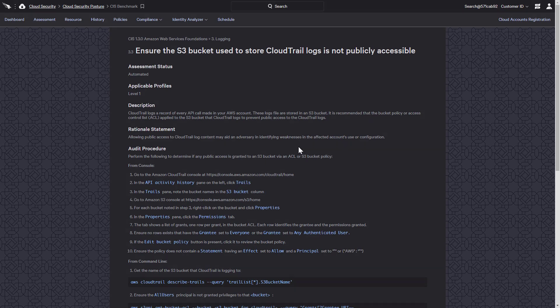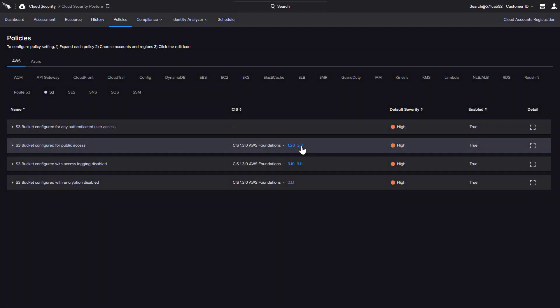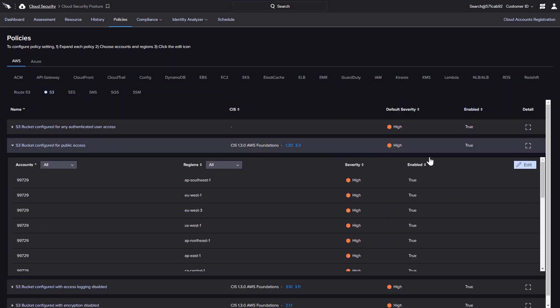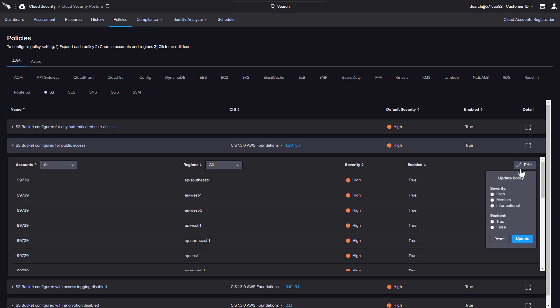For each policy, Falcon Horizon enables options to disable or customize the severity per cloud account and region. This helps organizations tune their assessment results with focus on the relevant policies.